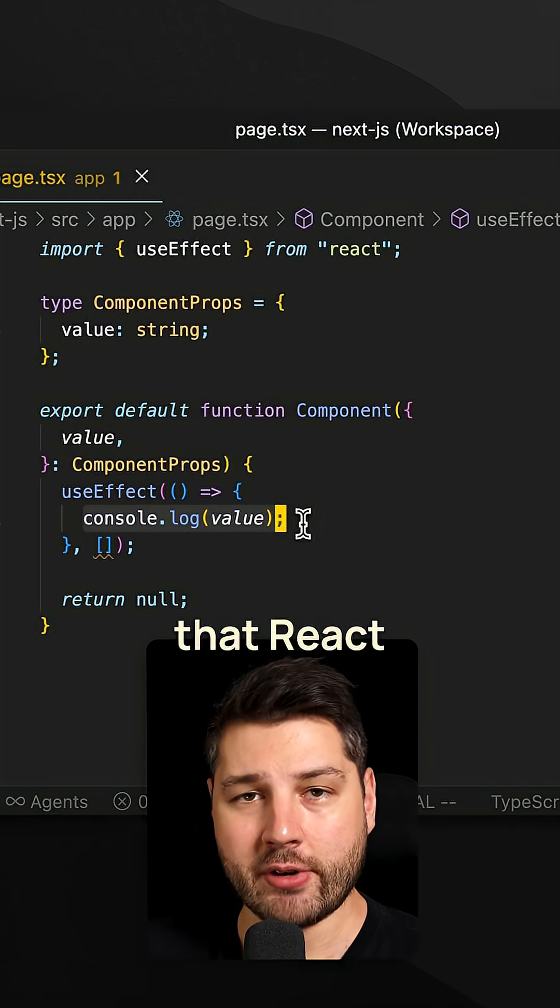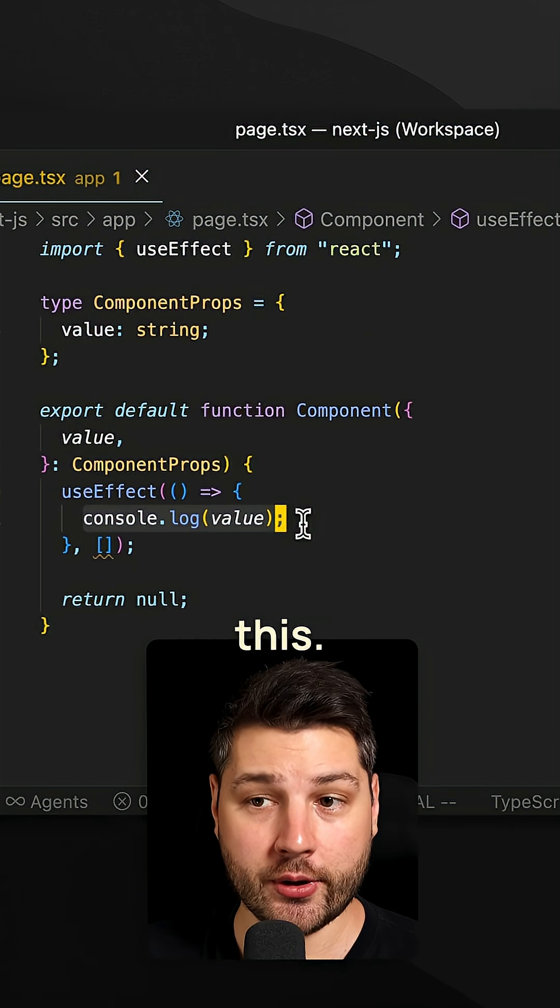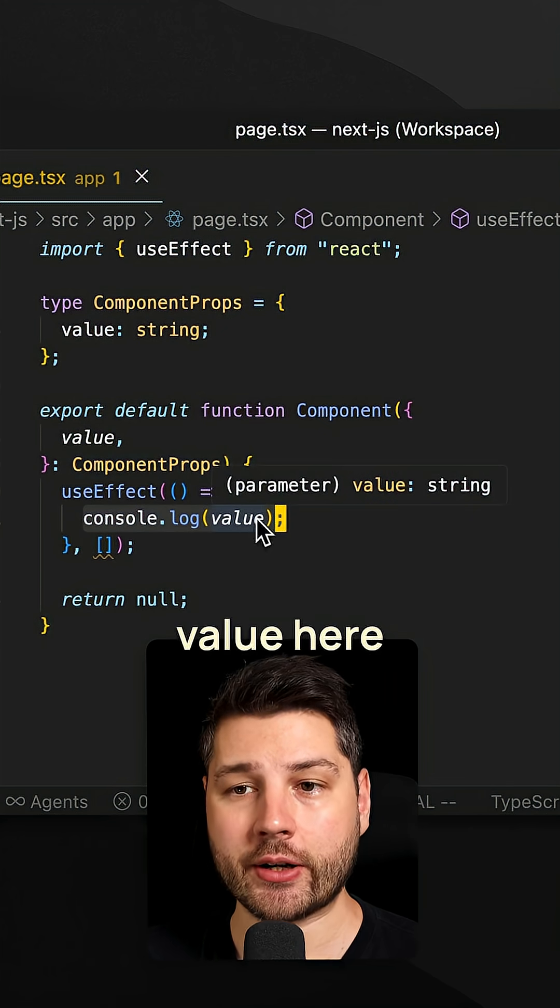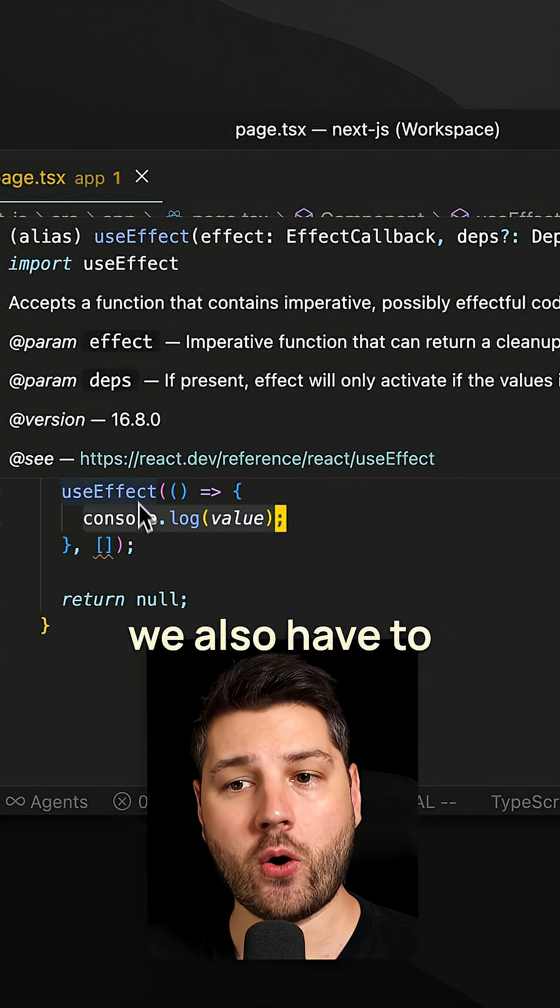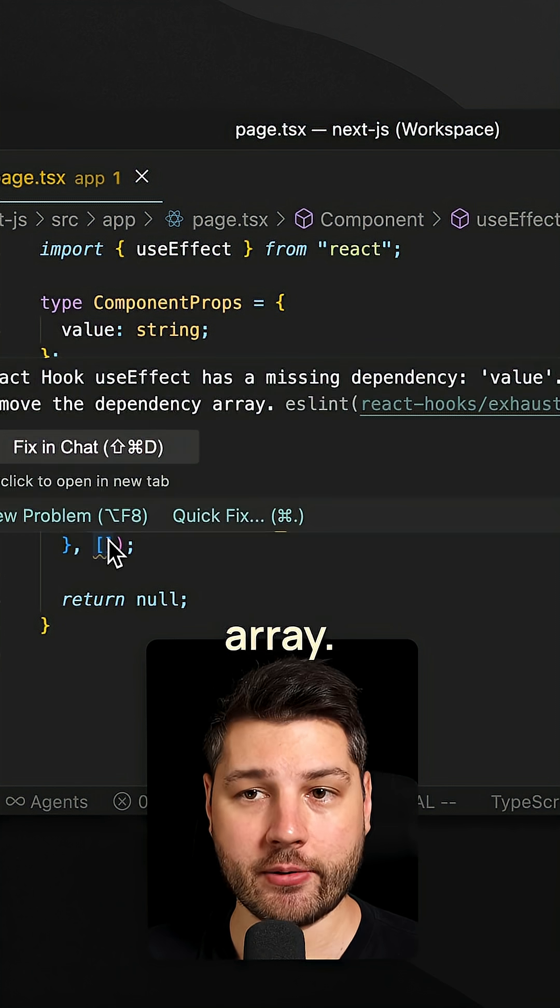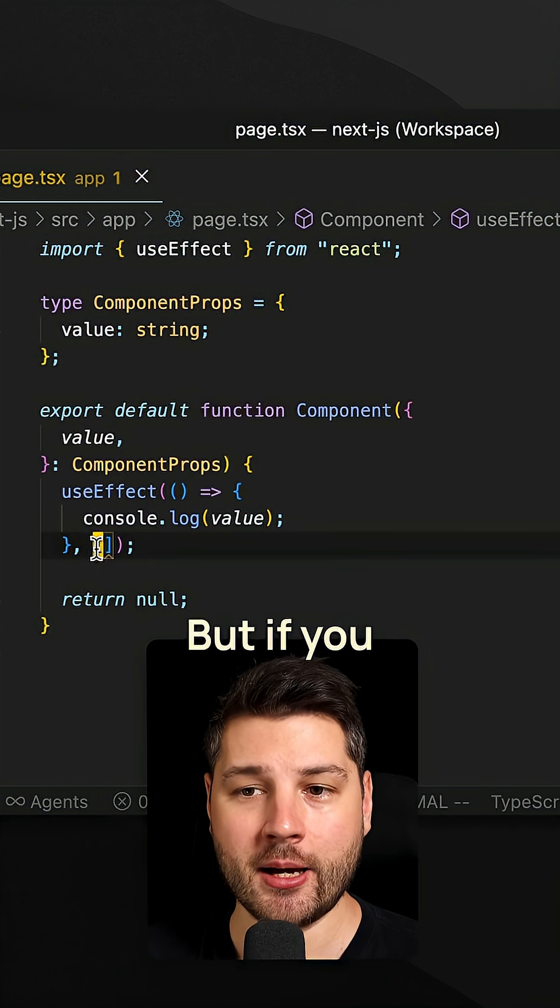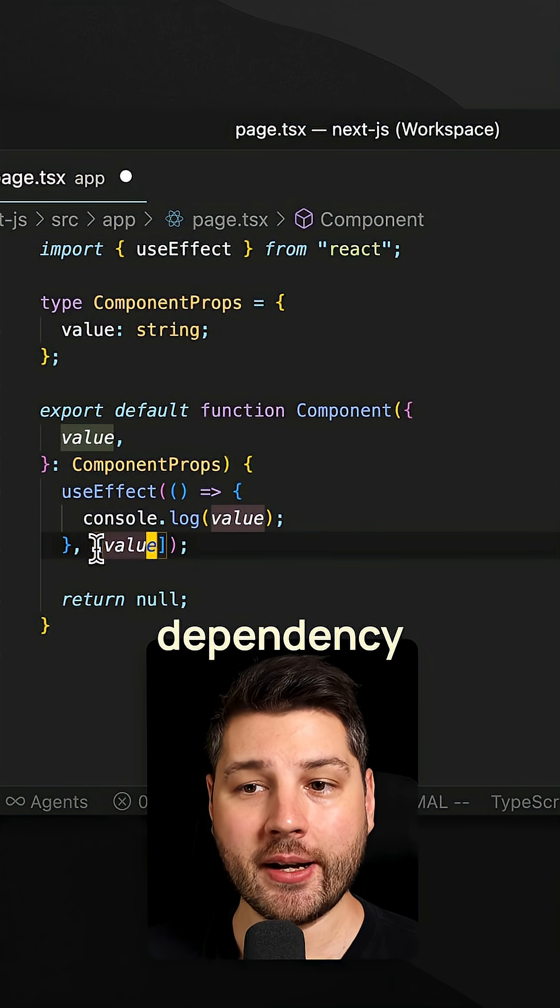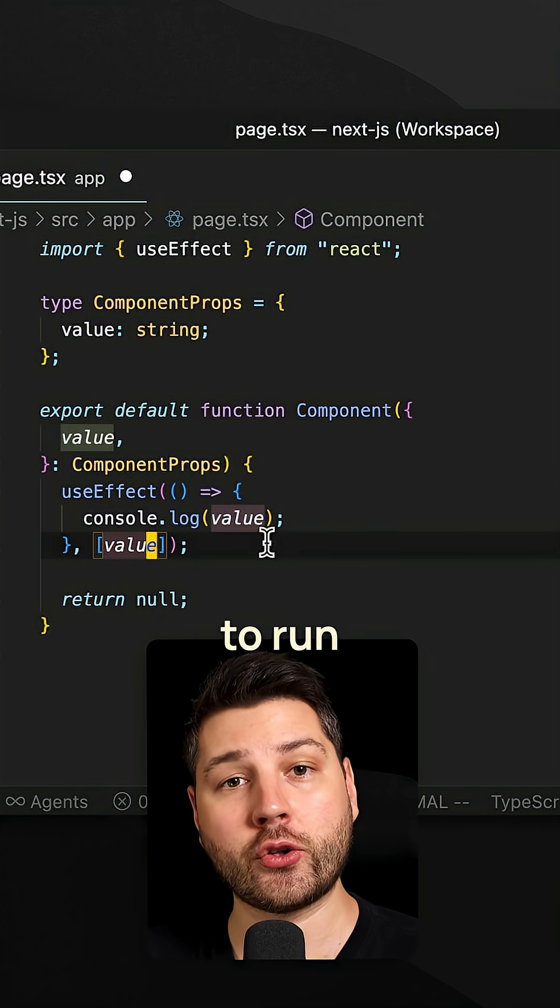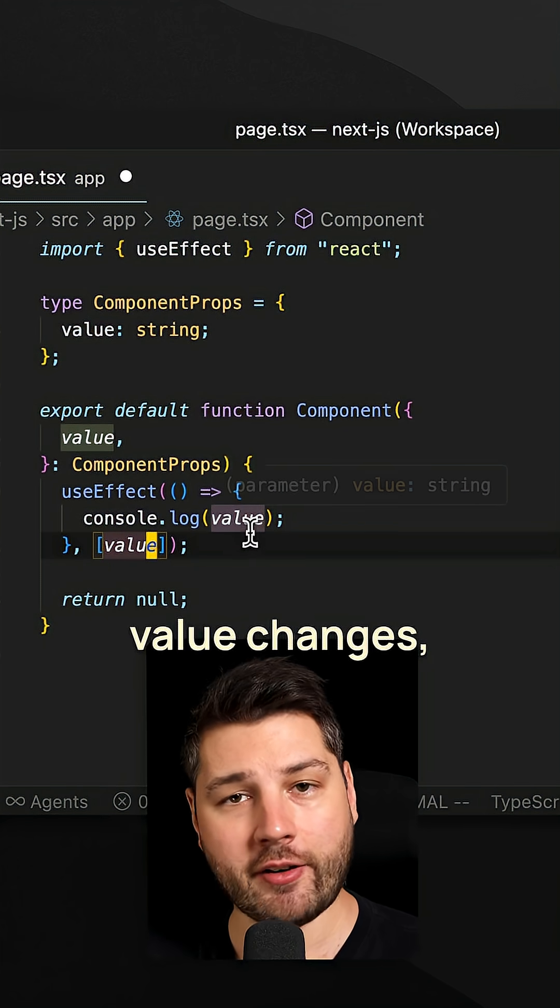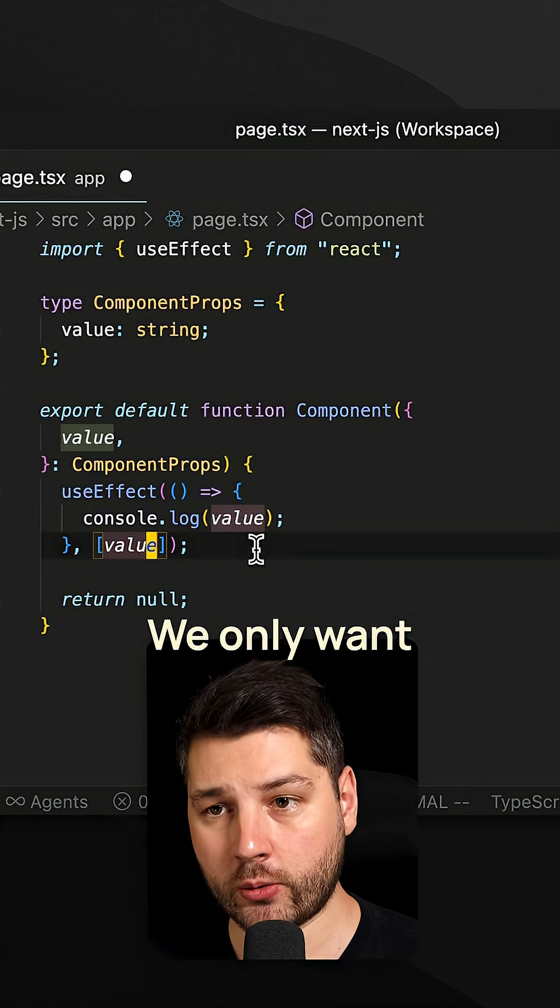Now the problem is that React doesn't really like it when you do this, because we're providing value here inside of this useEffect, we also have to provide it in the dependency array. As you can see here, I'm missing a dependency. But if you provide value here in this dependency array, then this useEffect is going to run every single time that the value changes, which is not what we want.